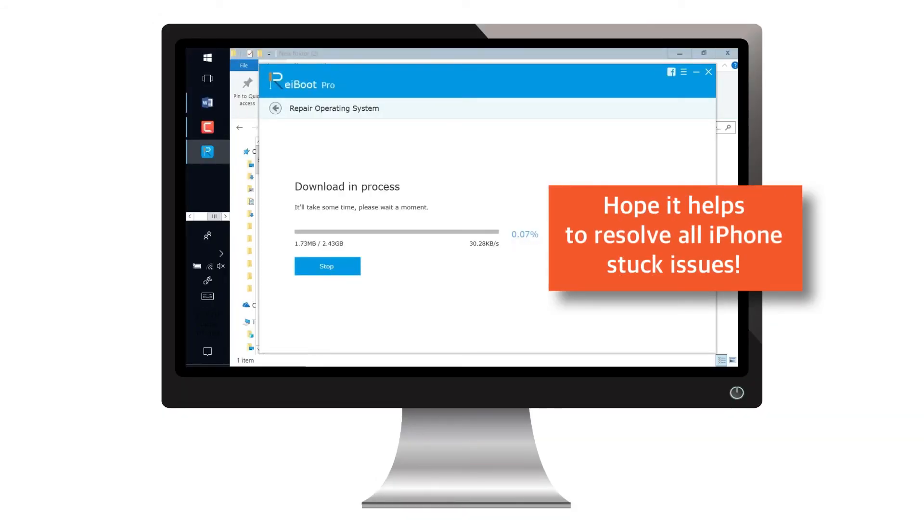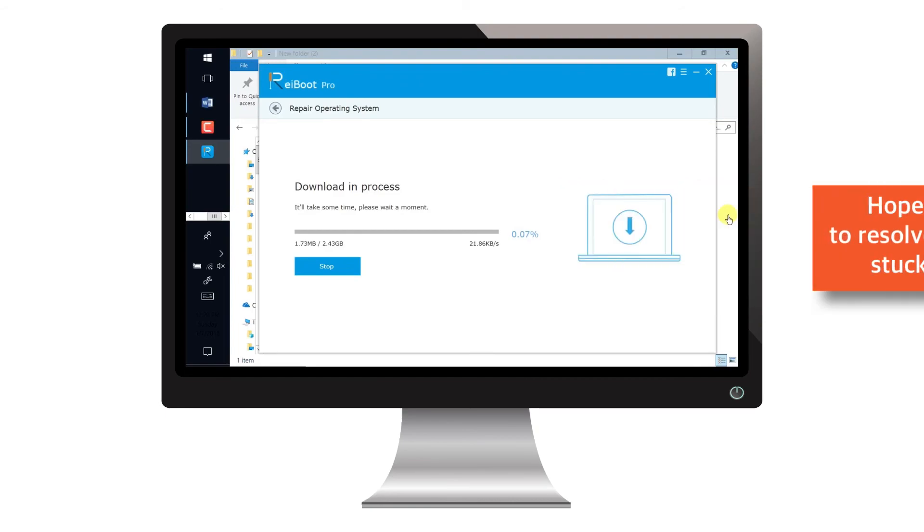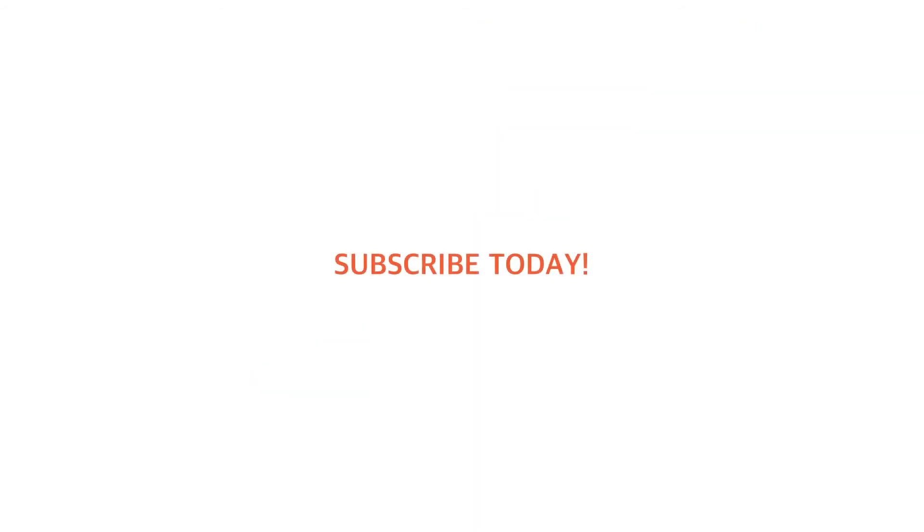So, I hope this software helps to resolve all your iPhone stuck issues. And that's all for today. I'll see you in the next one. Till then, take care of yourself. And as always, subscribe, stay tuned and keep the notifications on for the next videos. Thank you for watching!